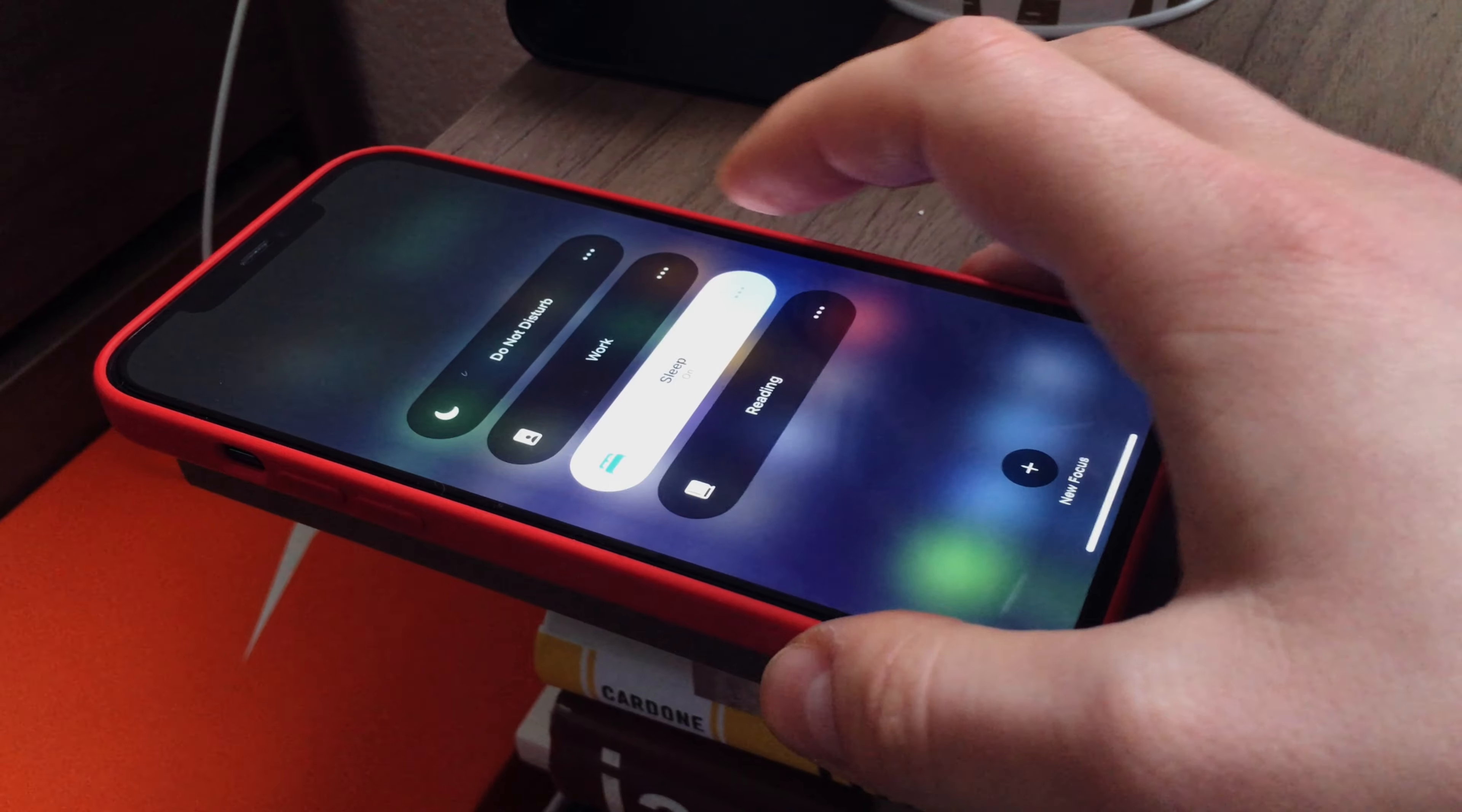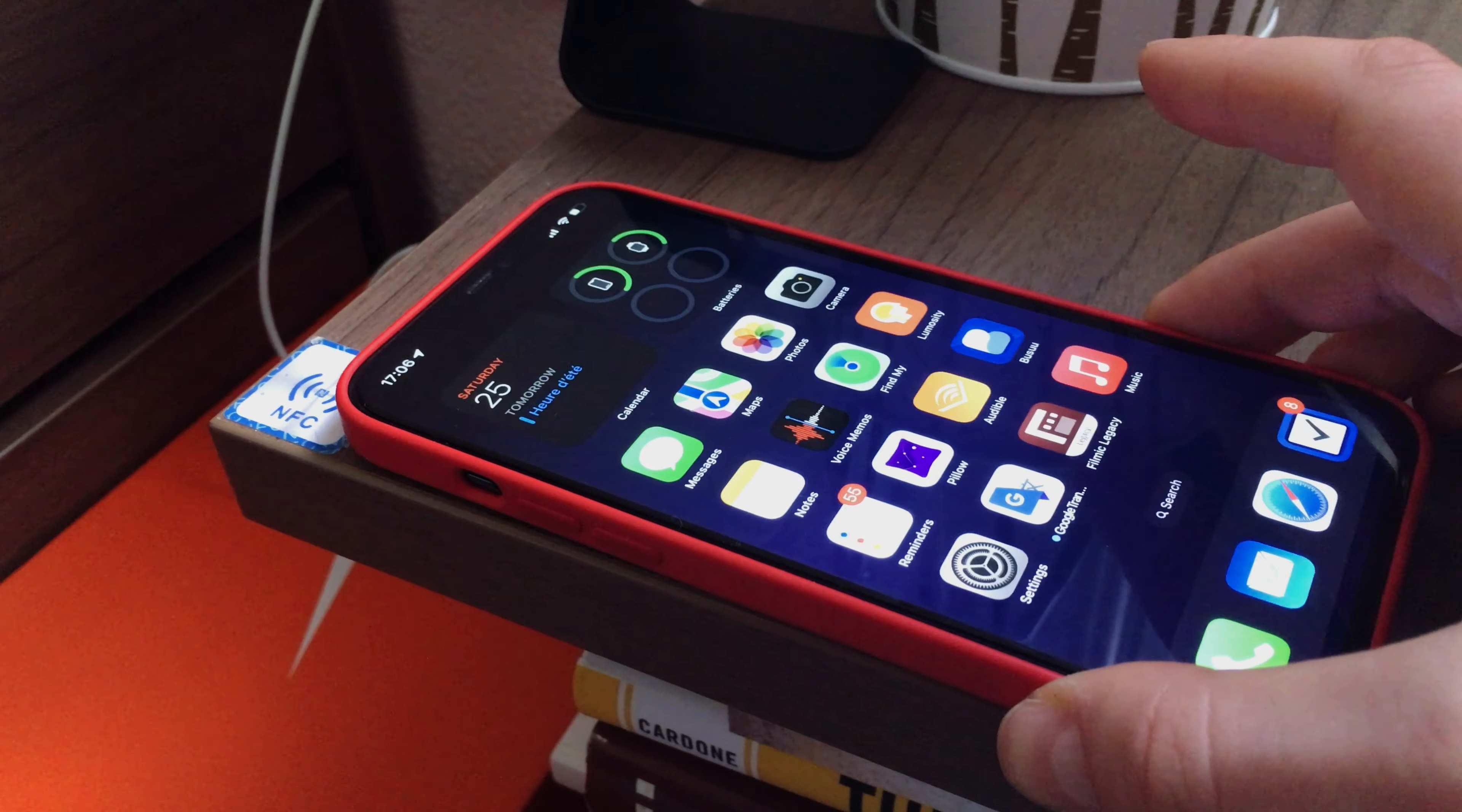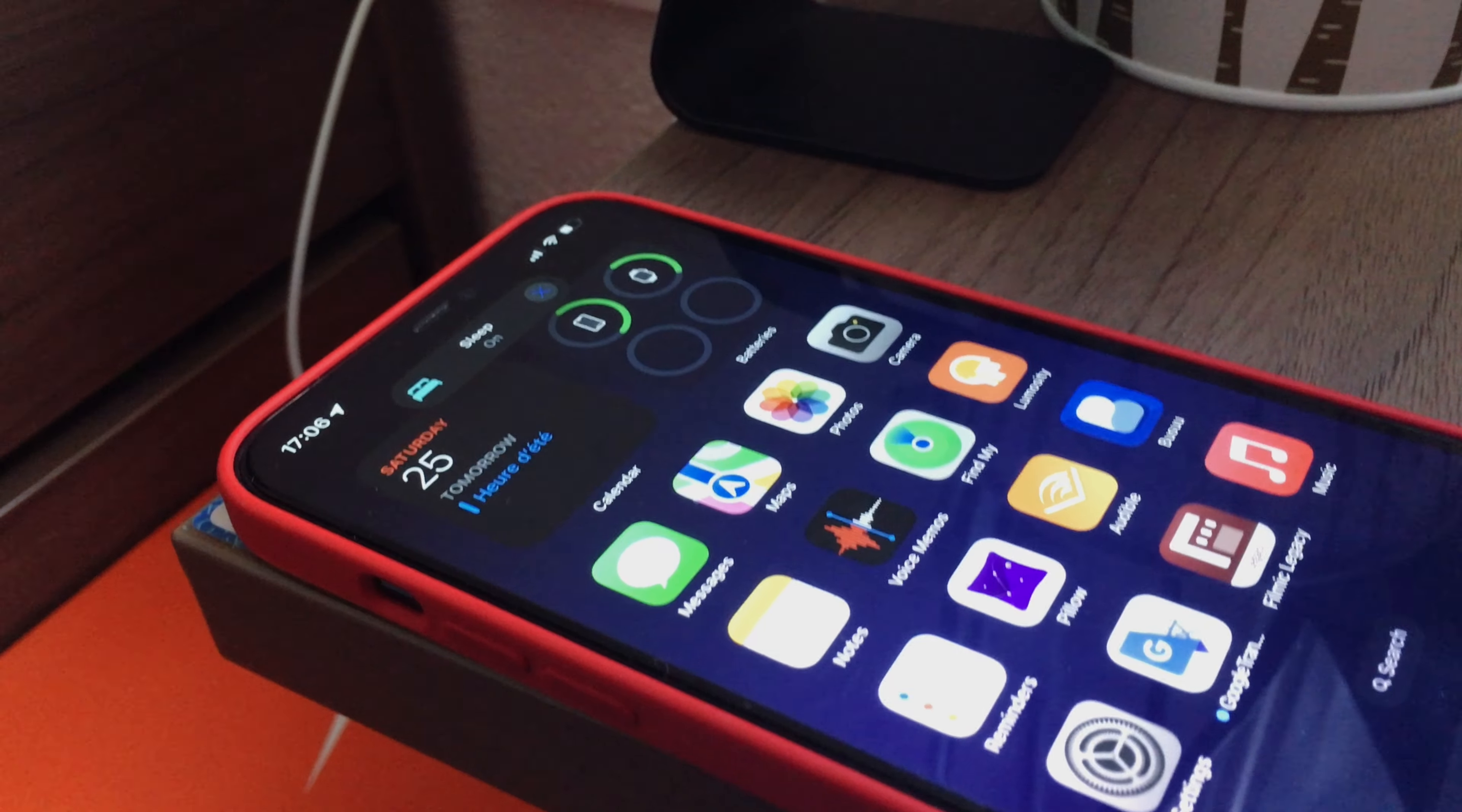So my iPhone knows when placed in a specific corner on my table, it means I'm going to sleep right now. So it automatically triggers Bedtime Mode. How cool is that?